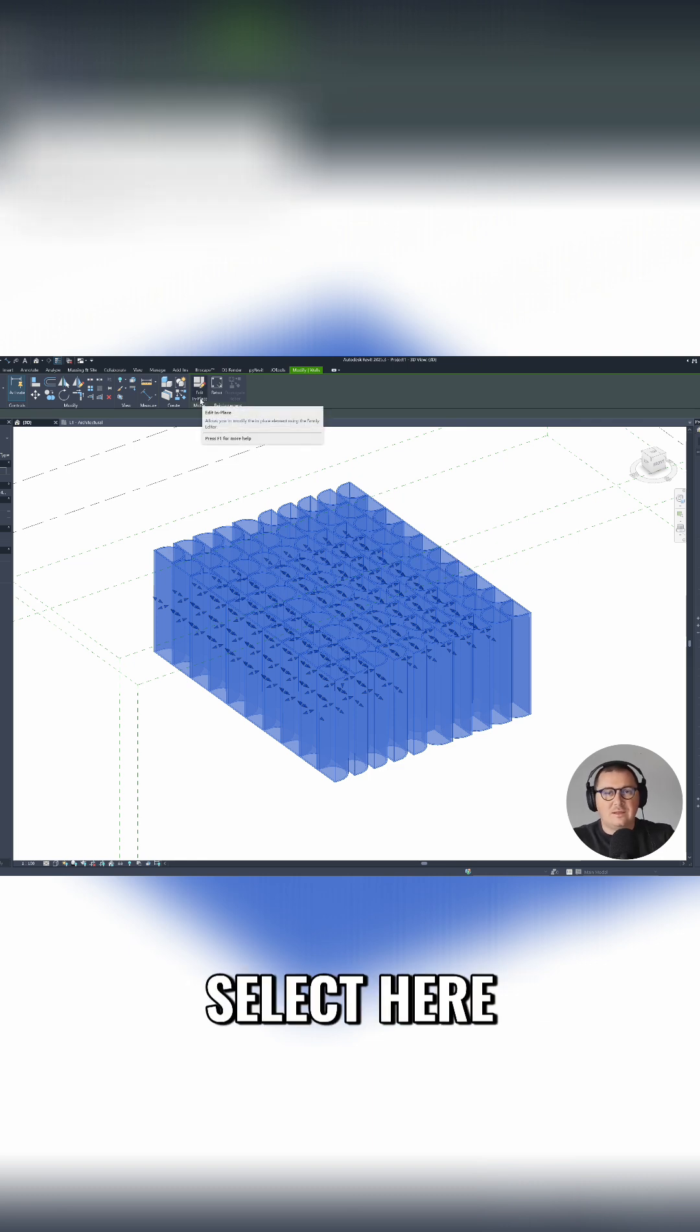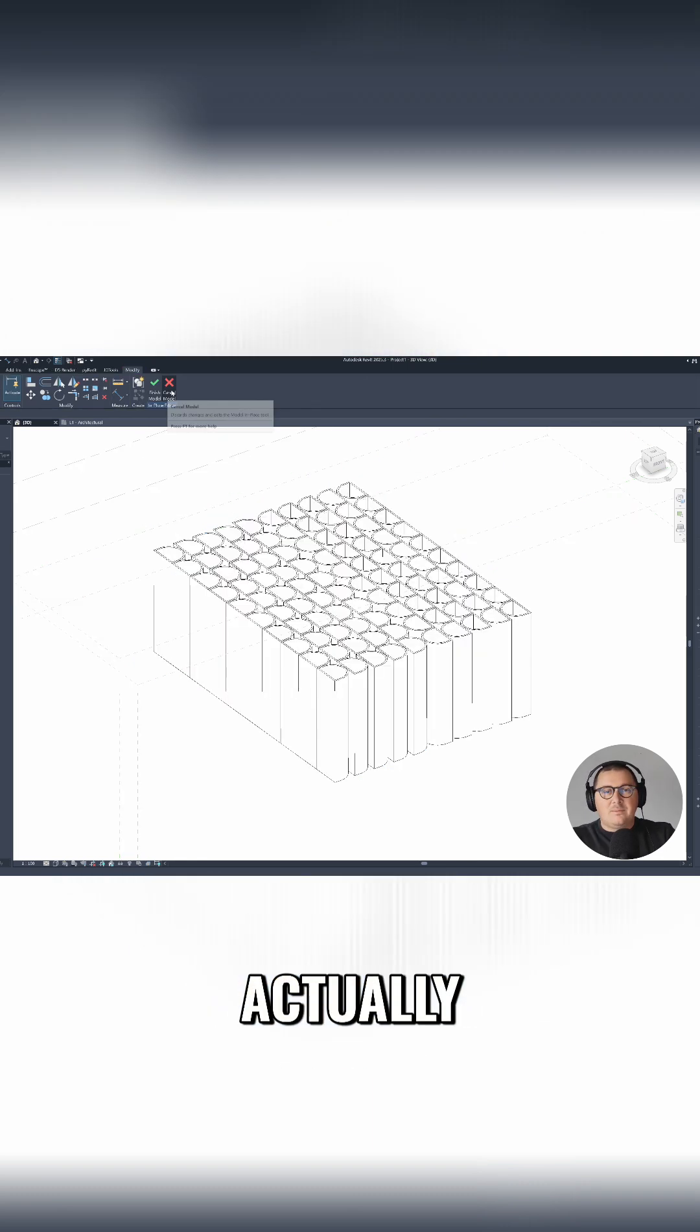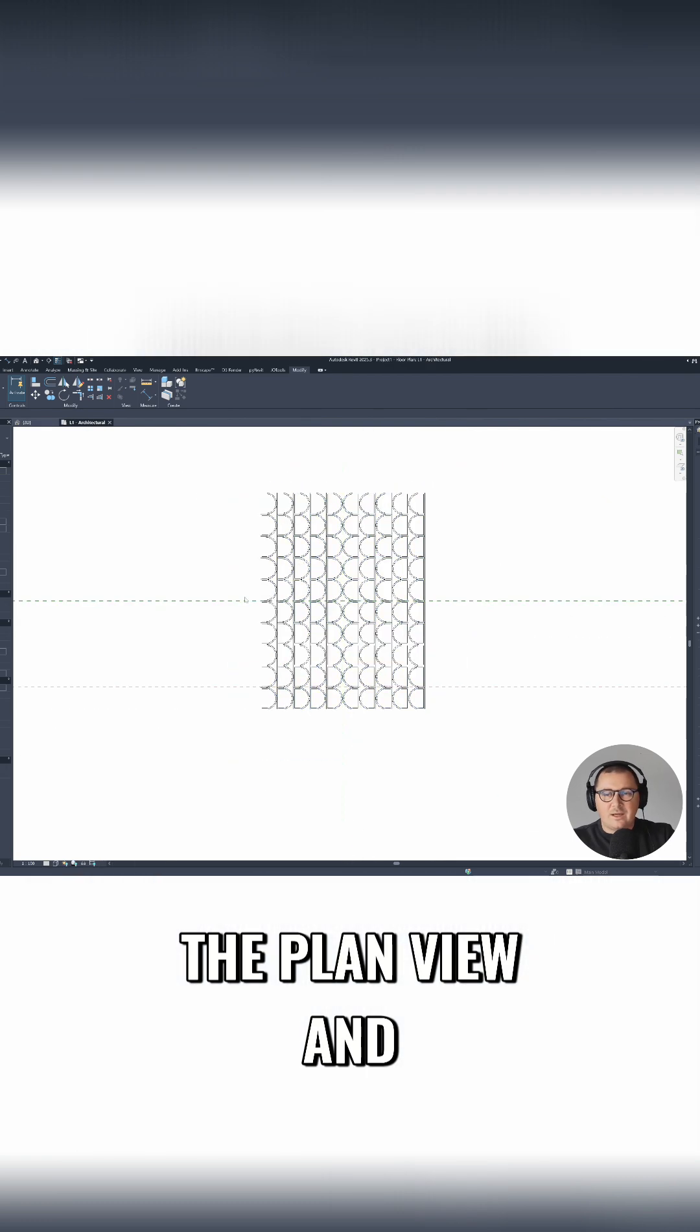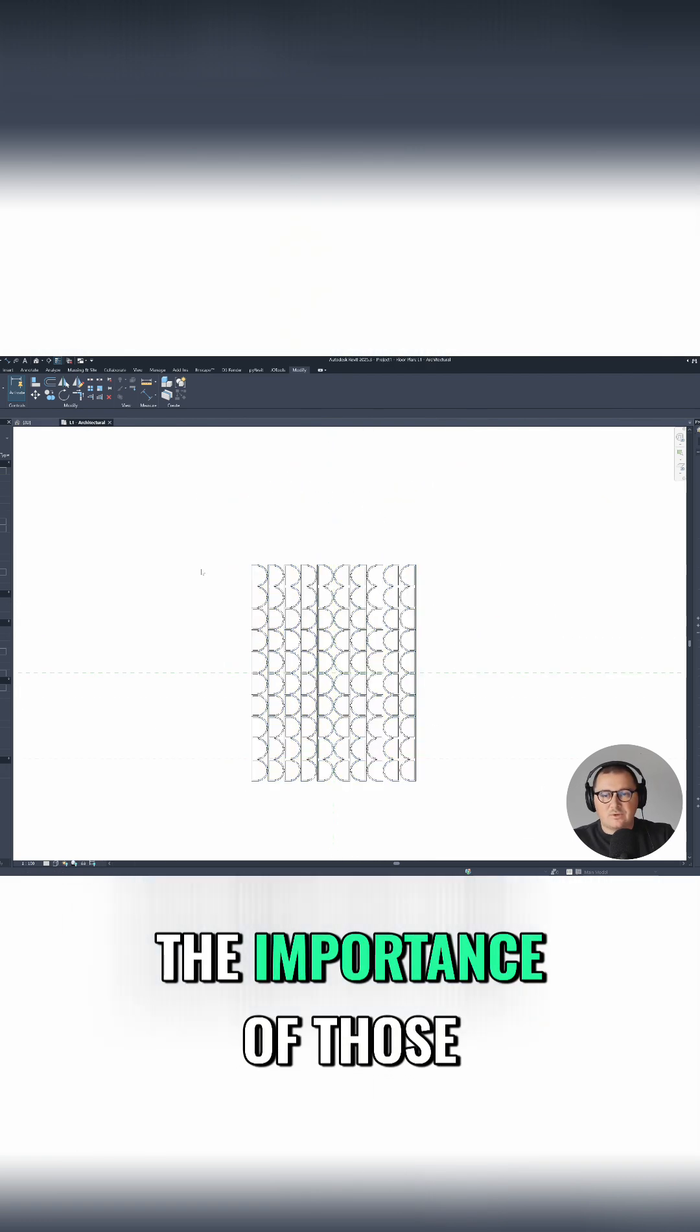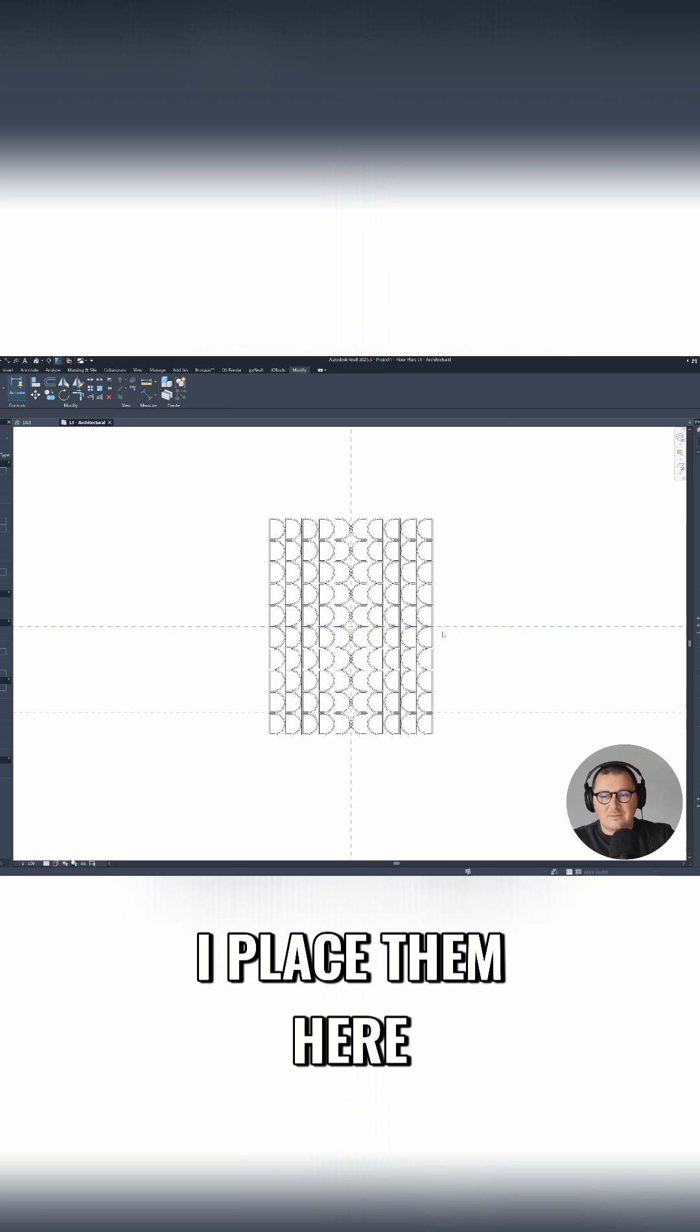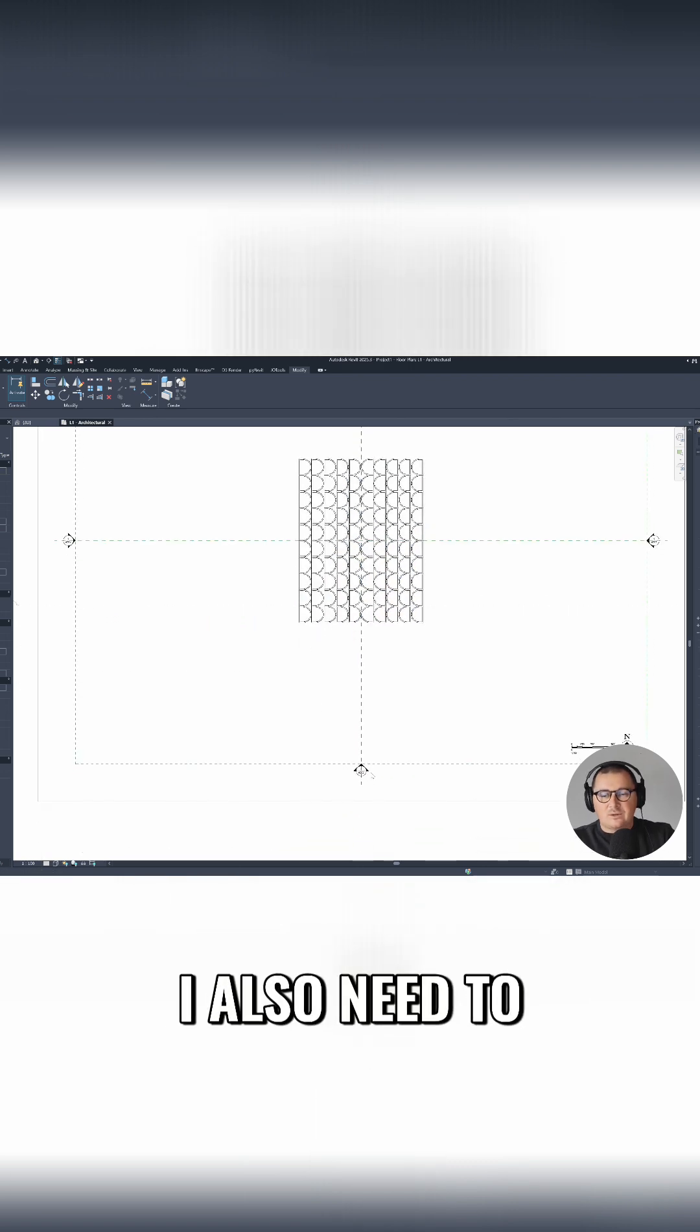Actually, just before I do that, I will go to the plan view and I'm gonna show you the importance of those reference planes and why I placed them here. I also need to open our south elevation view.